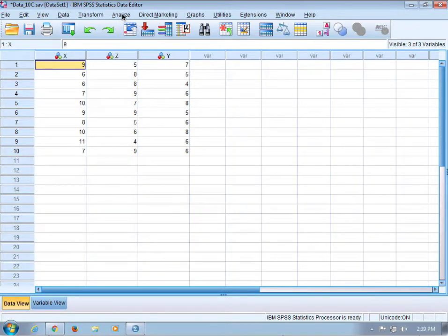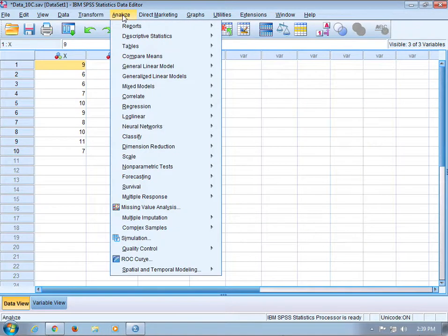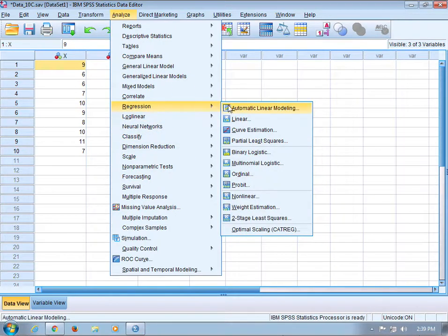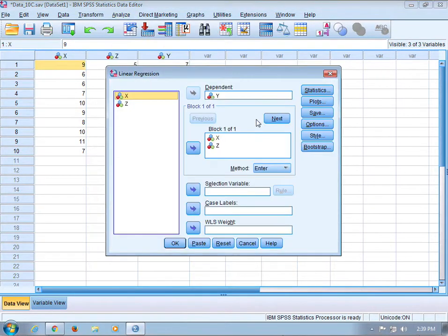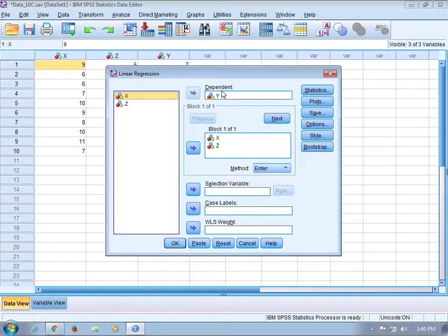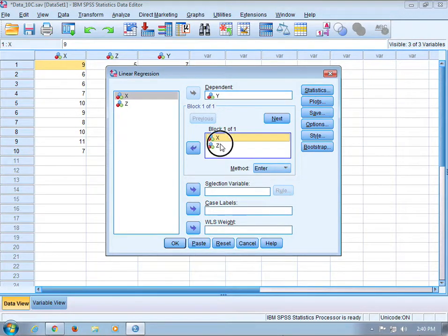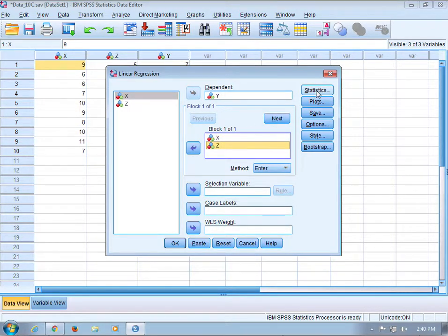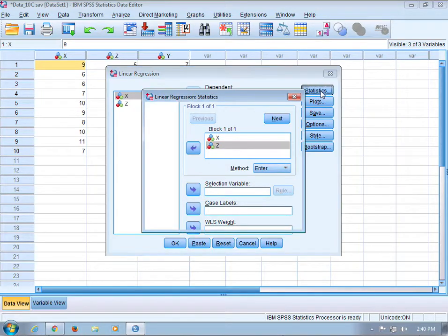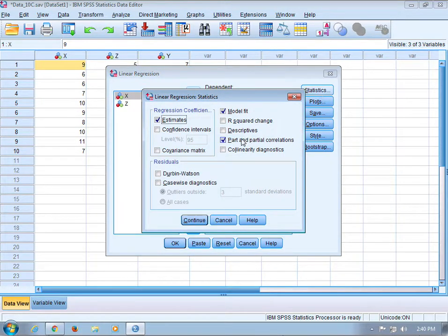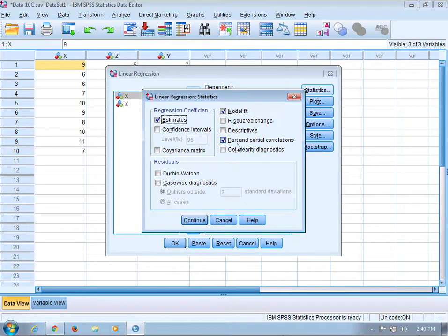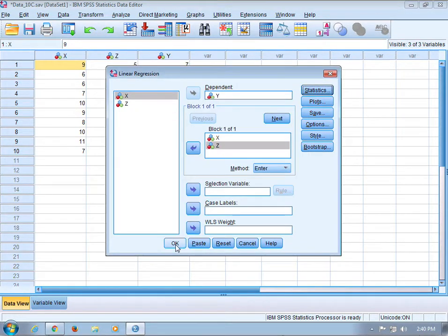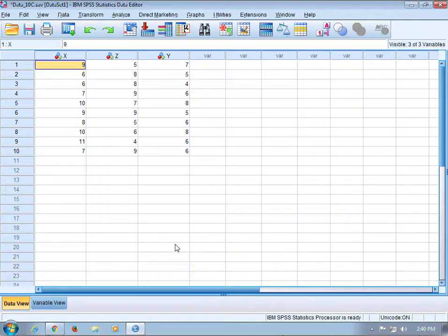To get the part and partial correlations, go to Analyze, Regression, Linear. Y is going to be the dependent variable, and x and z are going to be the independent variables. To get the part and partial correlations, click the Statistics button and check off part and partial correlations.